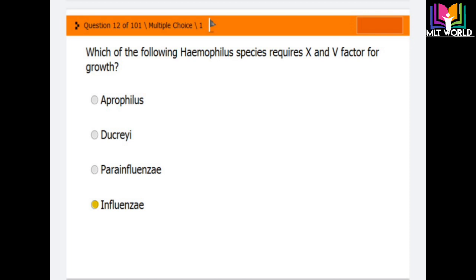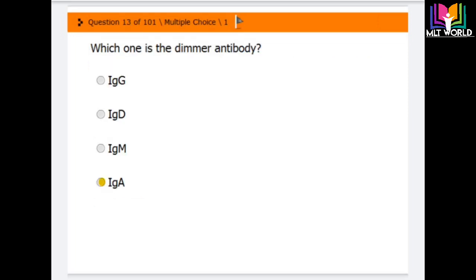Question number 13: Which one is the dimer antibody? Options are IgG, IgD, IgM, and IgA. The correct answer is IgA — IgA is the dimer antibody according to its structure.